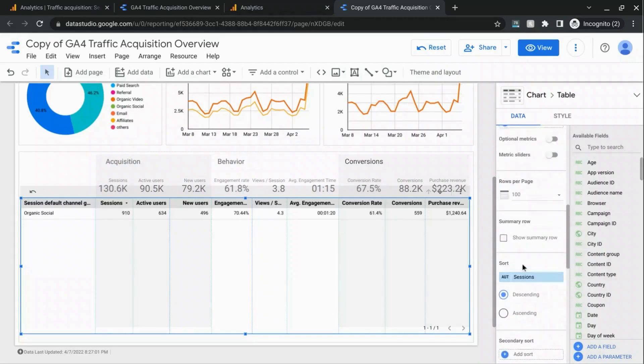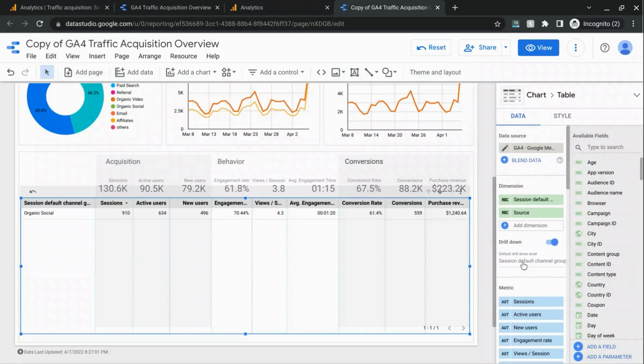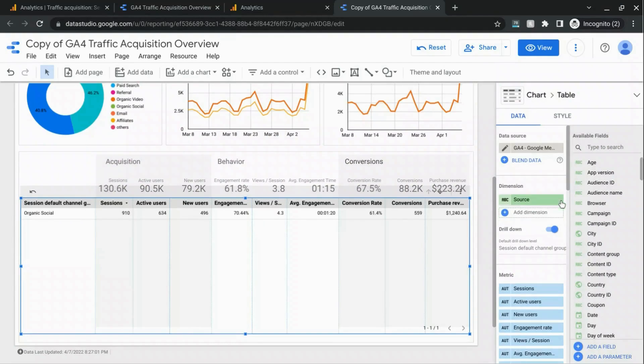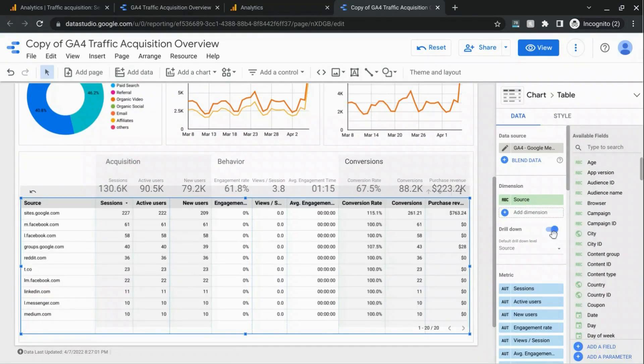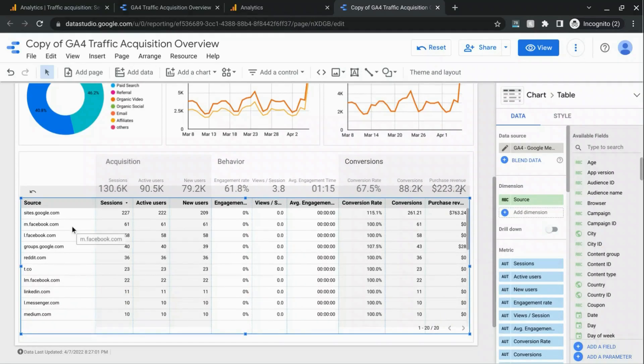And instead of requiring the user to drill down, we're just going to get rid of the session default channel grouping dimension and just leave the source. And then we'll toggle this drill down option off. So now, by default, it'll just list the social media traffic sources.